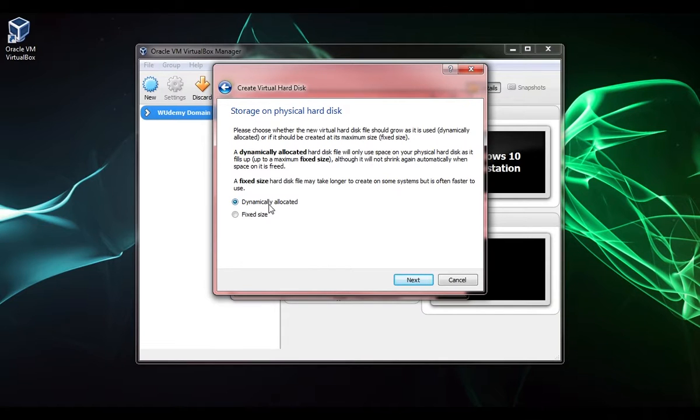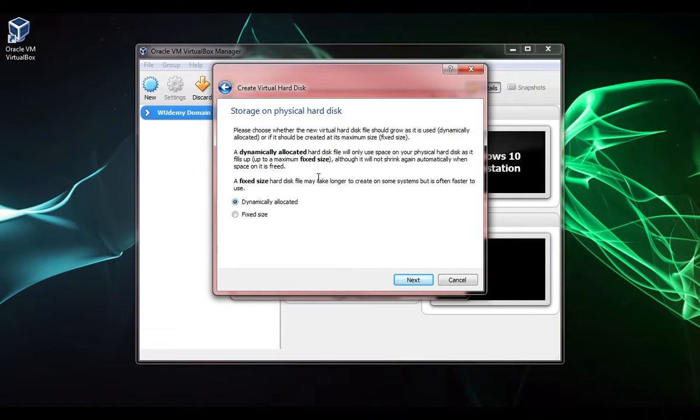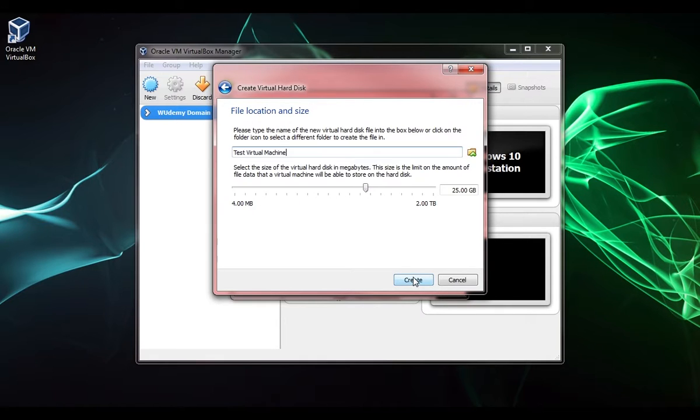If you choose a fixed size, then the hard drive is just going to be 50 gigabytes no matter how much is actually on the VM. So dynamically allocated makes sense for what we're trying to do. Click next. This is where we actually set the size of the hard drive.